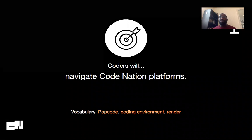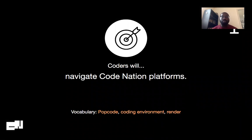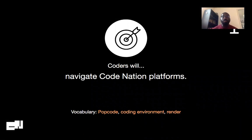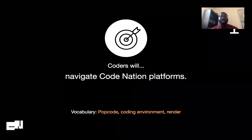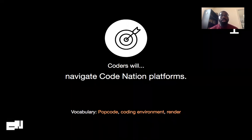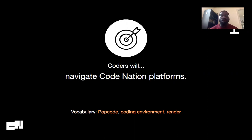Today we're going to be going over platforms that we use in this classroom. We already talked about Google Classroom, and you'll learn a few more. So let's read this objective together: Coders will navigate CodeNation platforms. Let's read the vocabulary together: pop code, coding environment, render.